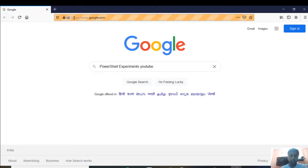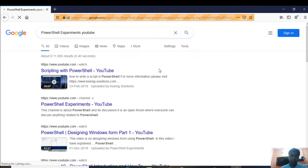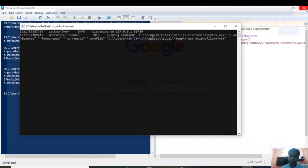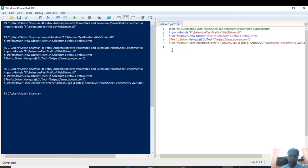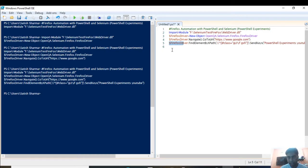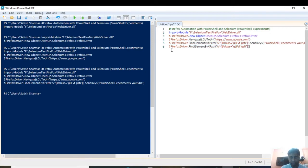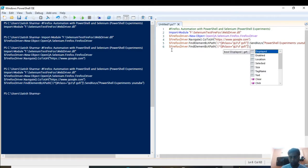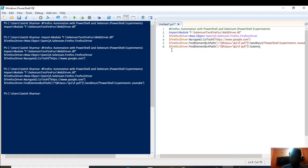You can see that the search term has been entered into the search box. Now I need to submit it — press Enter or click Google Search. I can do this by using the Submit method. I copy the FindElement line, paste it, and then call .Submit() on it. I have submitted — let's see what happens.